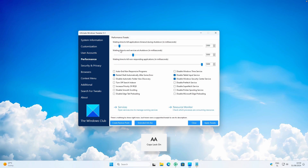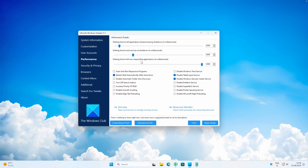Under Performance, note that some tweaks will require a computer restart to take effect. In Performance Tweaks, you can adjust the Waiting Time to Kill Applications Timer during Shutdown, Waiting Time to End Services at Shutdown, and Waiting Time to Kill Non-Responding Applications. You can also enable Auto End Non-Responsive Programs — so if a program stops responding, Windows will kill it automatically. There's also an option to Disable Smooth Scrolling.